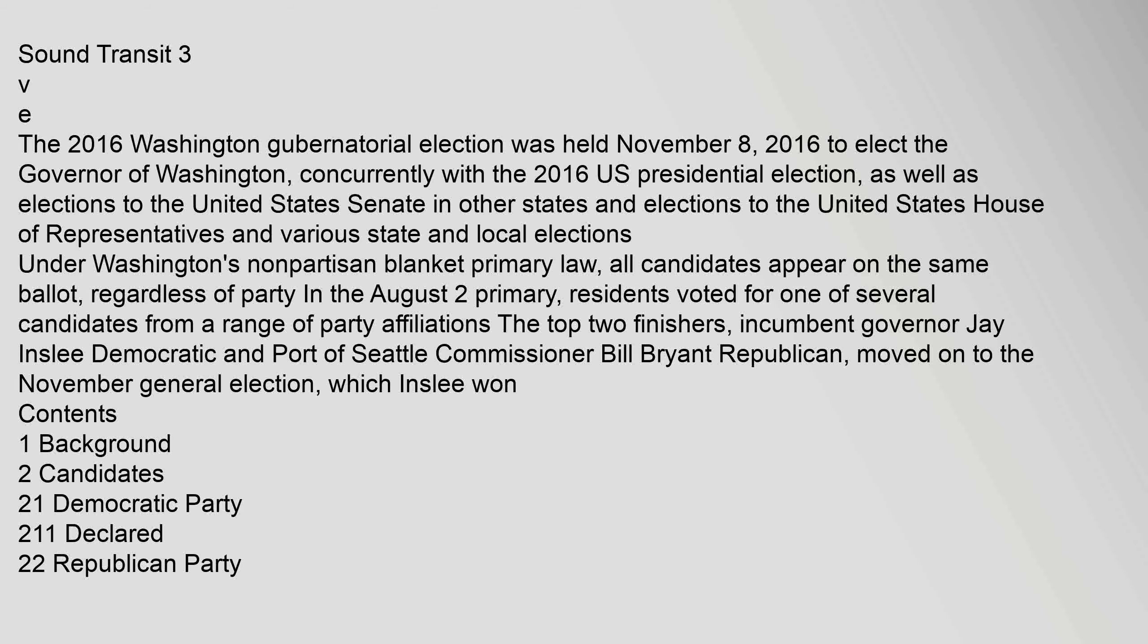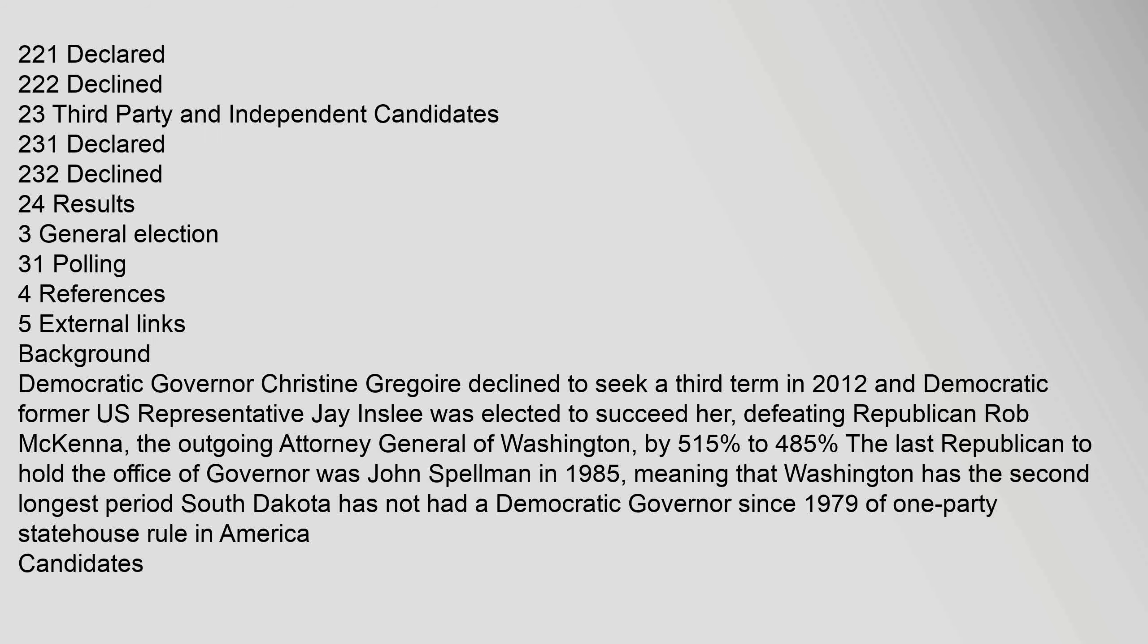Contents: Background, Candidates - Democratic Party declared, Republican Party declared and declined, Third Party and Independent candidates, Results, General election polling, References, External links. Background: Democratic Governor Christine Gregoire declined to seek a third term in 2012 and Democratic former U.S. Representative Jay Inslee was elected to succeed her, defeating Republican Rob McKenna by 51.5% to 48.5%. The last Republican to hold the office of governor was John Spellman in 1985, meaning that Washington has the second longest period of one-party statehouse rule in America.